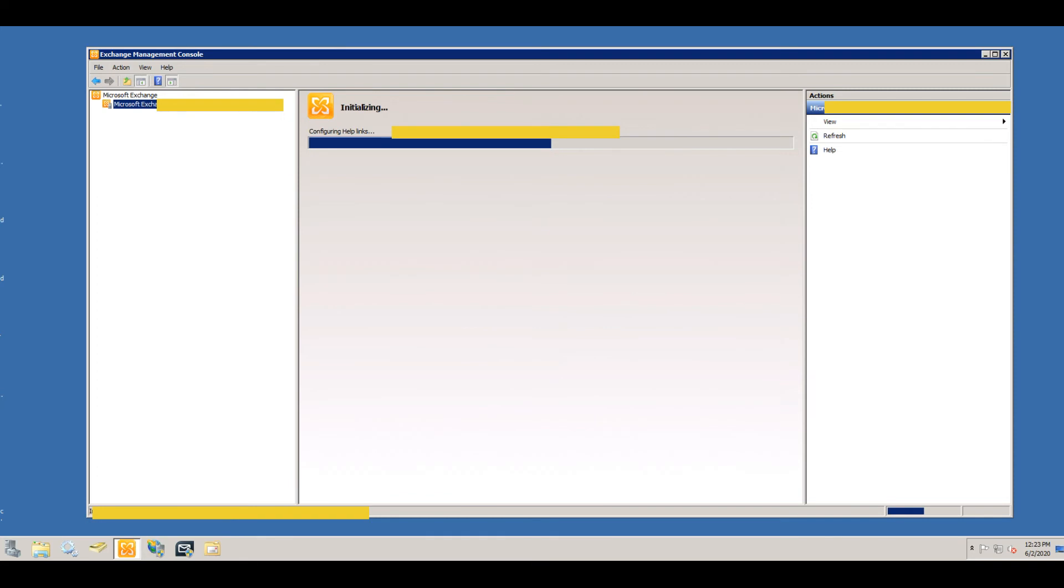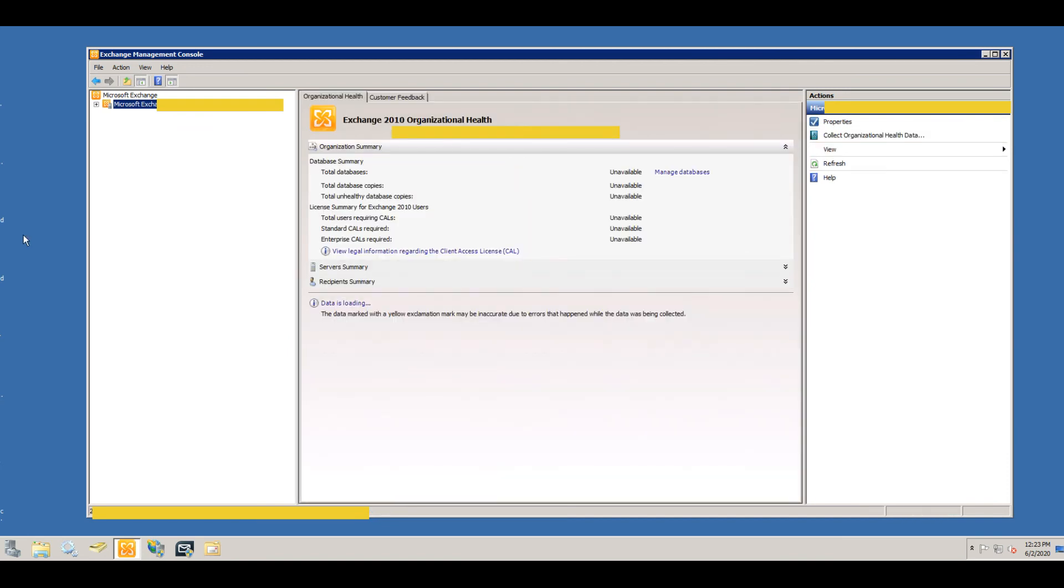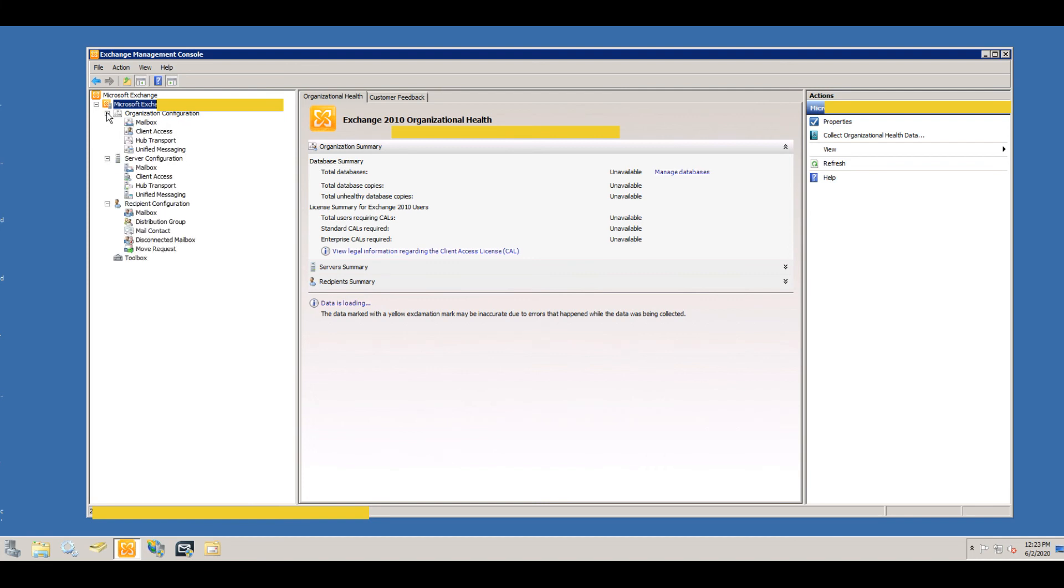Here we go. It's done loading. And there you have it. And now you can drill down to your mailboxes and all your configuration, and that's how you can fix that error.